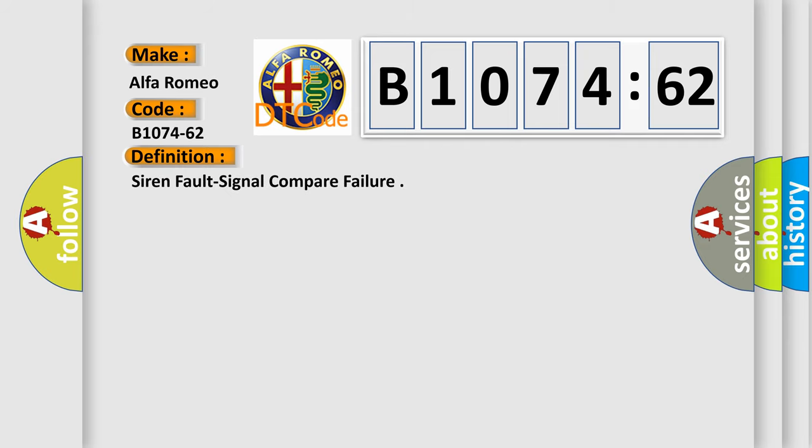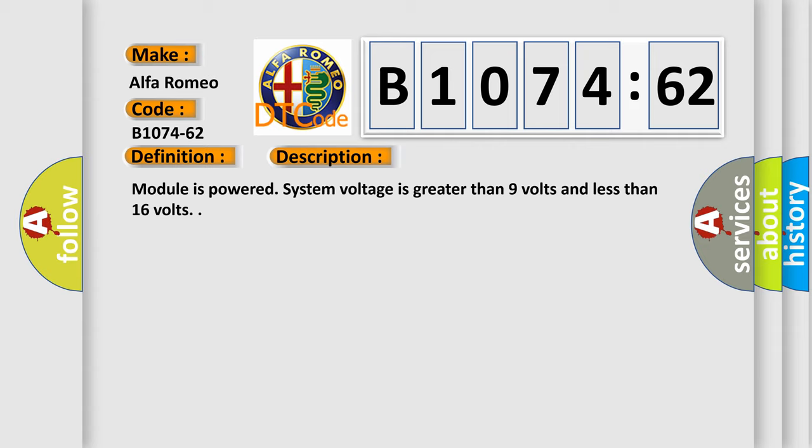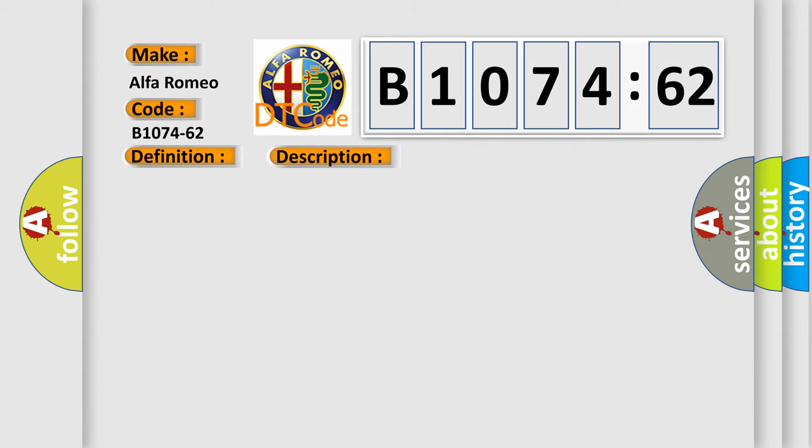Car manufacturer: Alfa Romeo. The basic definition is siren fault signal compare failure. This DTC code applies when module is powered and system voltage is greater than 9 volts and less than 16 volts.